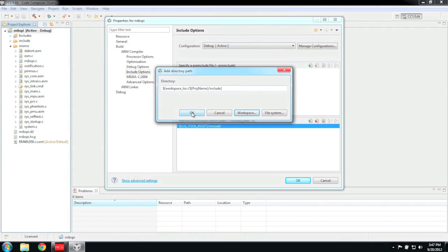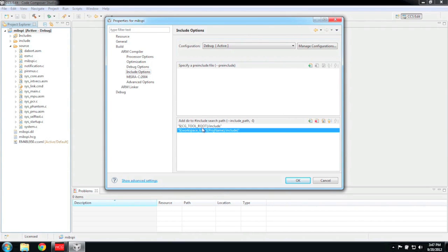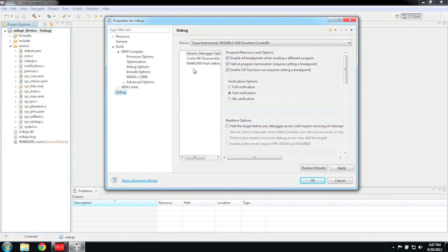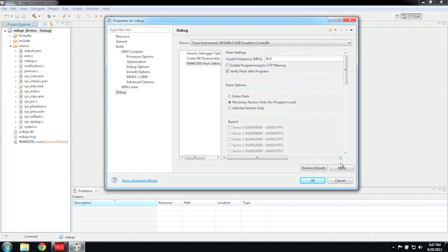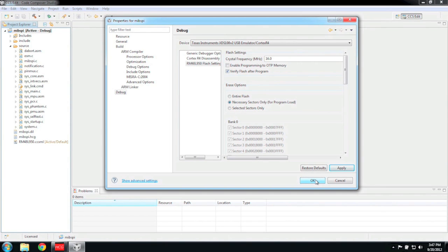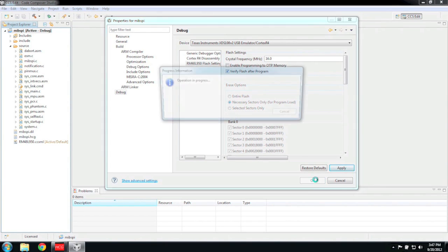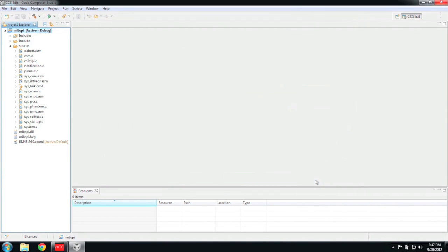While we are in the Project Settings, let me show you one way you can speed up your debugging. Click on Debug, then select Flash Settings, and finally, select Necessary Sectors Only under the Erase options. This tells CCS to only erase the minimum number of required sectors needed to store our compiled code. On large flash devices such as the RM48L950, this can speed up the programming phase when launching the debugger.